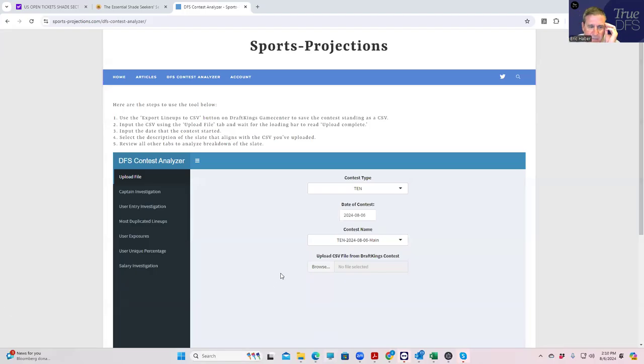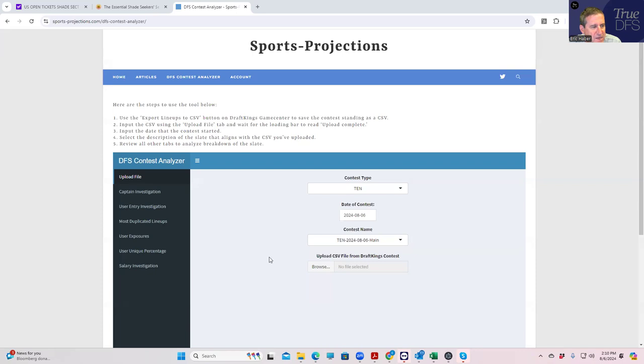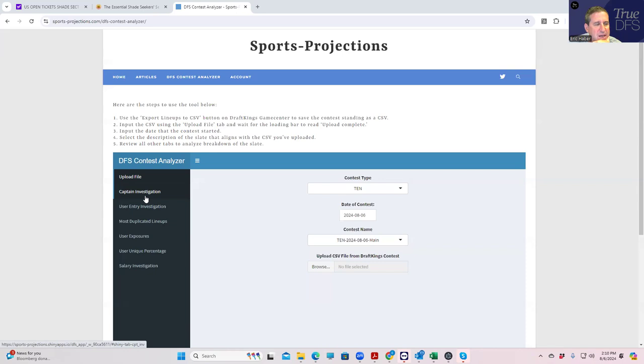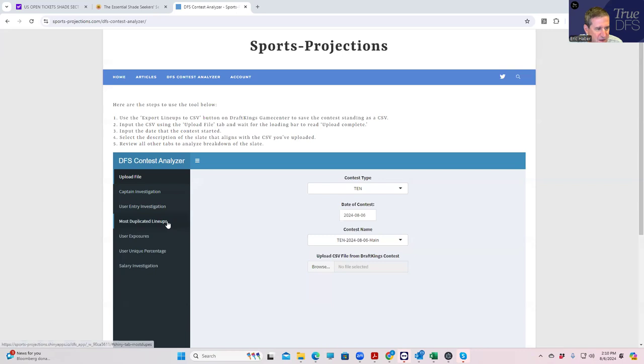Hey everybody, this is Sheets, and we're going to be going over the tennis slate. It locked up a couple of hours ago, but we're going to take a look at who we have and how we did with respect to minimizing our dupes and things like that. So again, we're going to be using the Sports Projections website to do that kind of analysis.